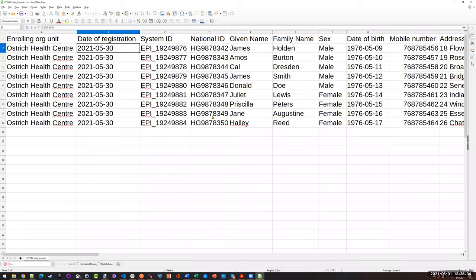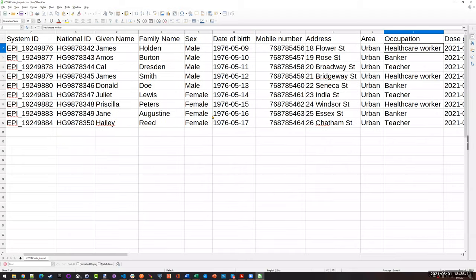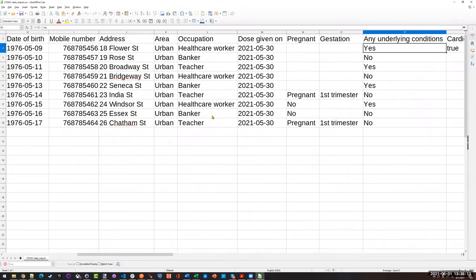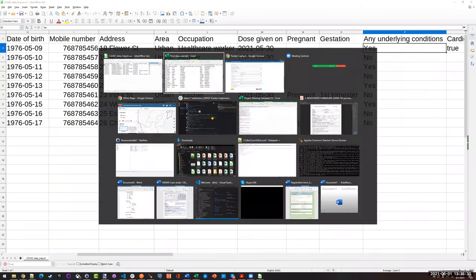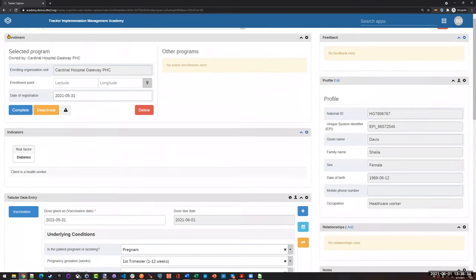After we have all this information in a format acceptable to DHIS2, we can bring it in. What we do is map all these variables — Eric showed you quickly when bringing in aggregate data that there's a mapping process between the program indicator and the data element. We basically do the same thing, but instead of mapping between different aggregate data elements, we're just mapping between all the different data elements and all the registering information that are in our program.